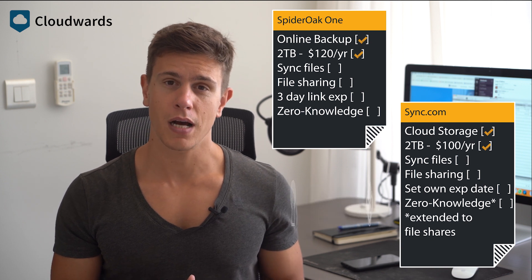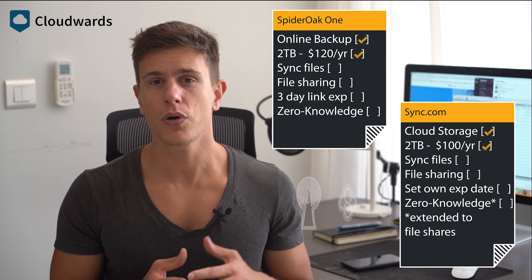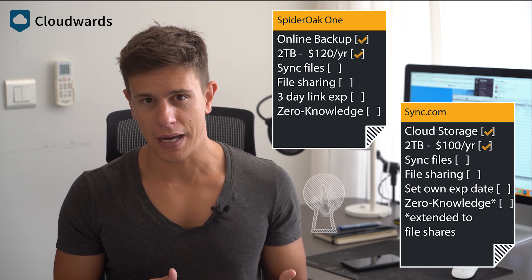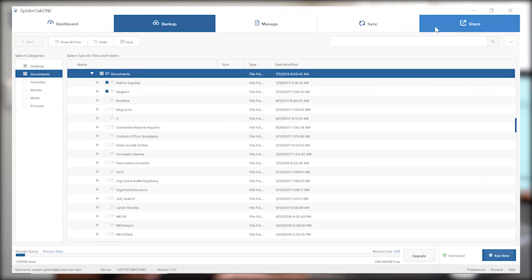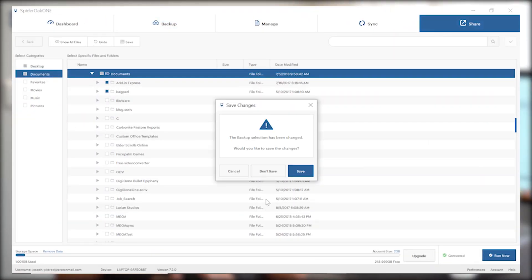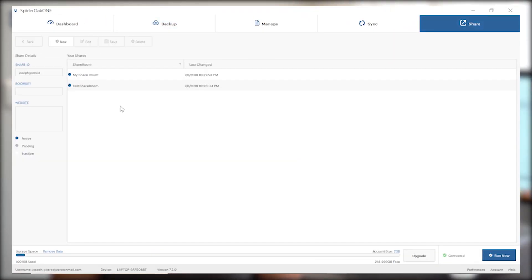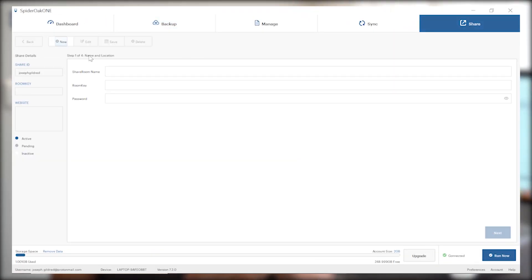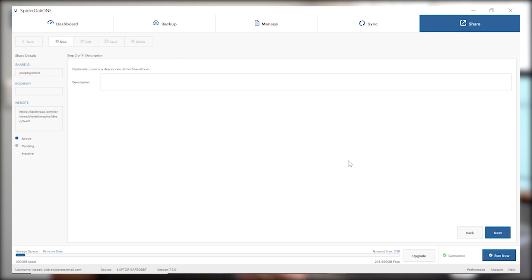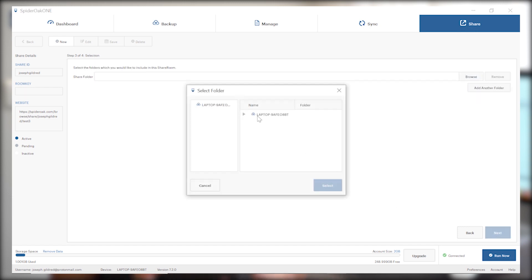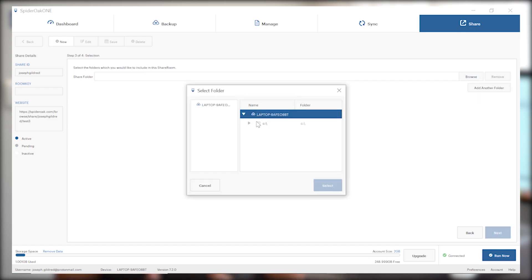Unlike Sync.com, though, all those gigabytes SpiderOak One gives you are not for clearing hard drive space. Instead, the goal is to back up your hard drive by creating duplicate files in the cloud. That way, if your hard drive crashes, you can at least restore all of your files once you replace it.